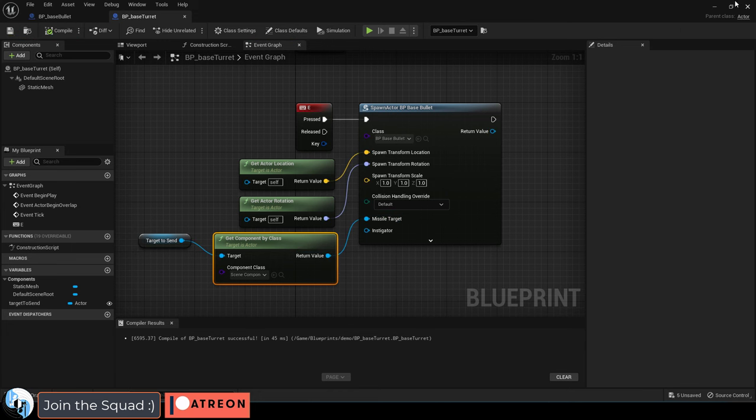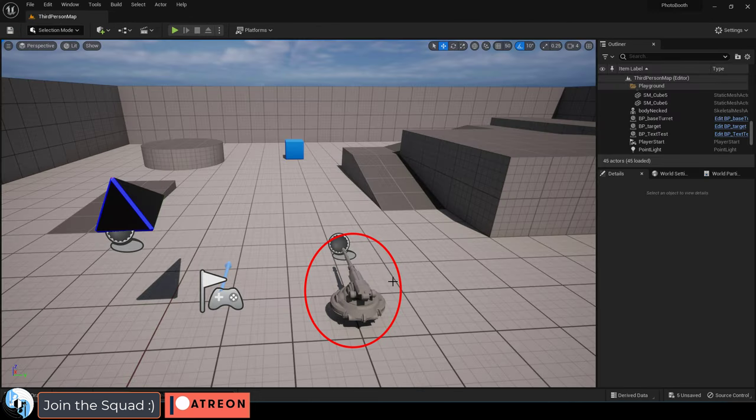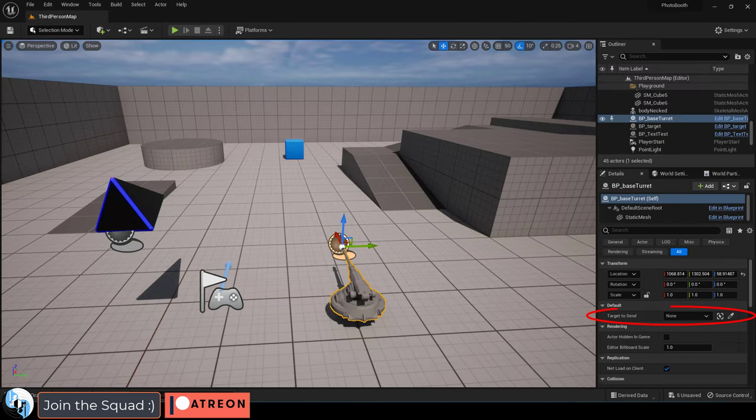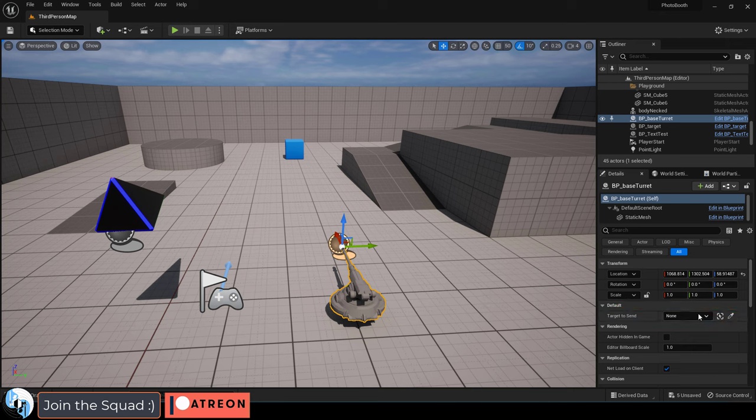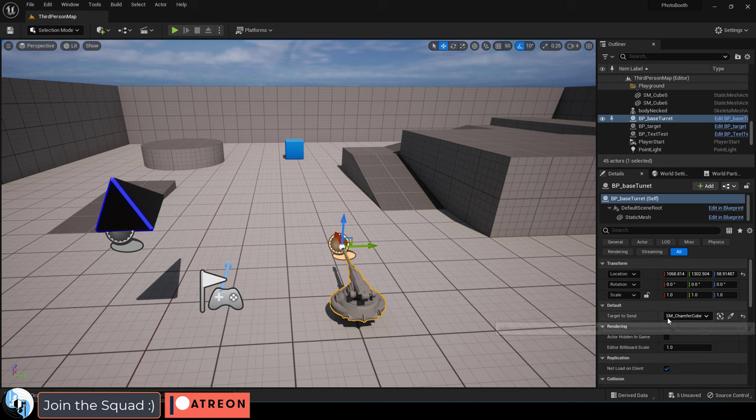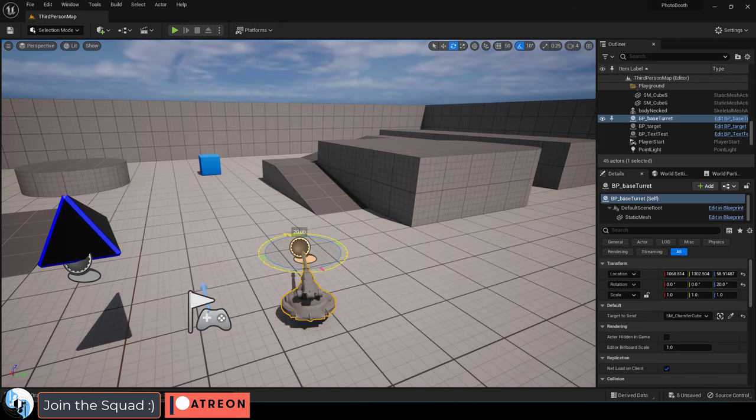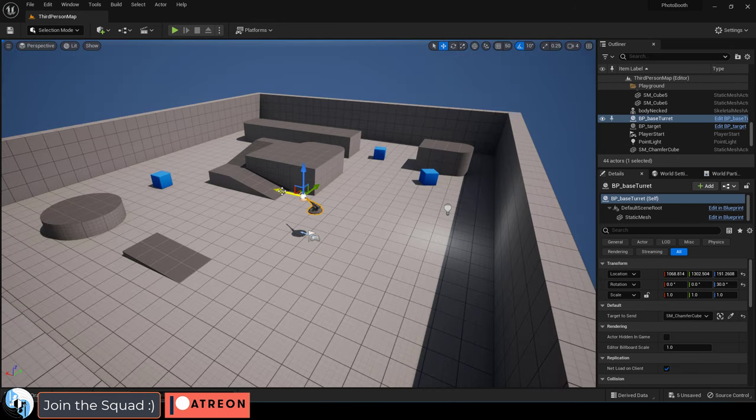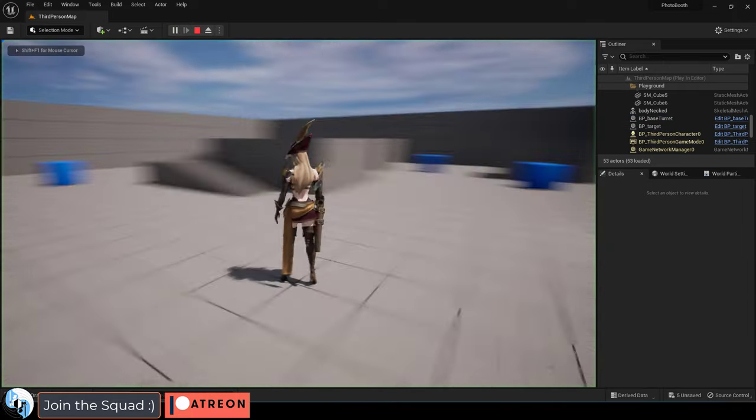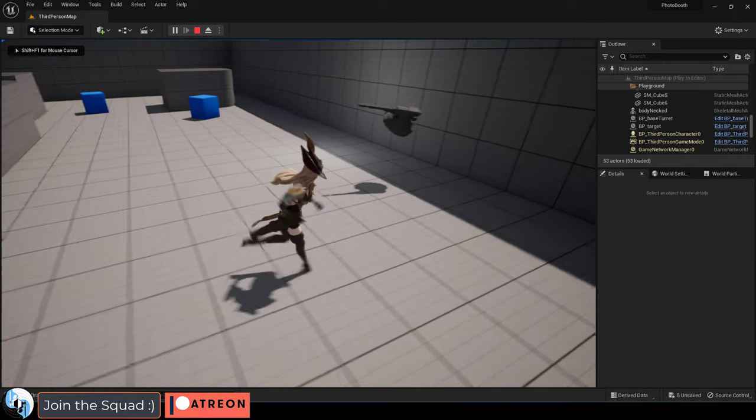So here's how all this works. If you click on your turret, you will now see the target to send variable is available. And if you drag or use the color picker to give it an object, that object will be sent to the missile as a target. So if we pick the cube as the target and we play the game and press E.